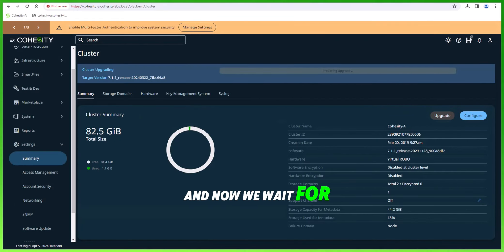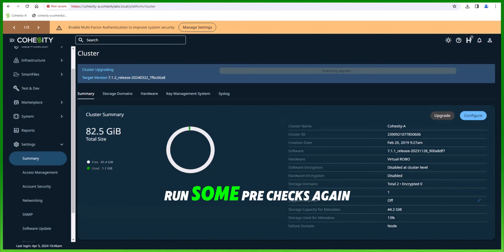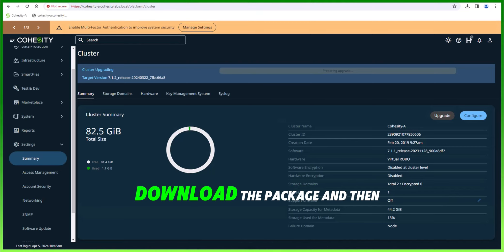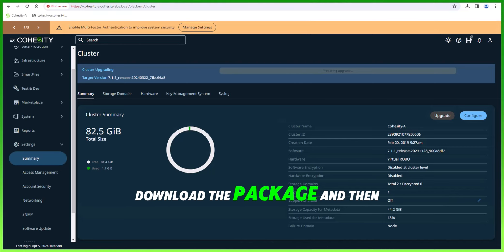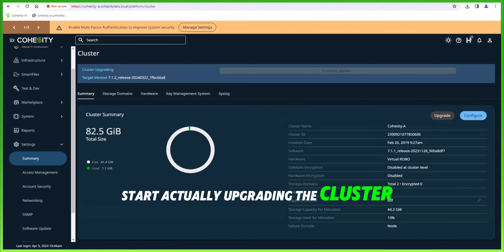Now we wait for the upgrade to start. It will run some pre-checks again, download the package, and then start actually upgrading the cluster.